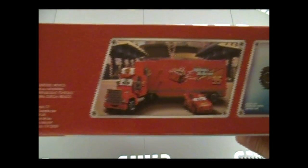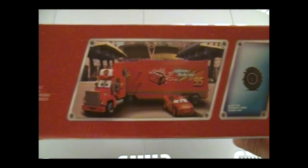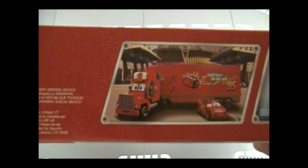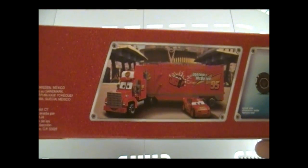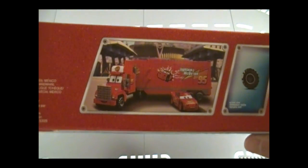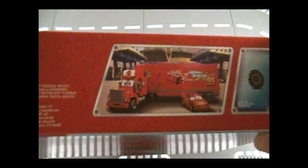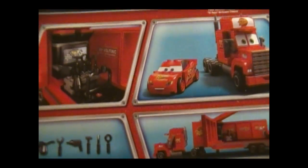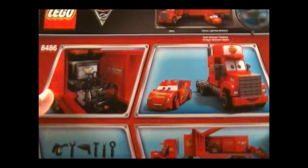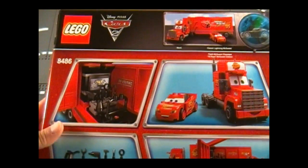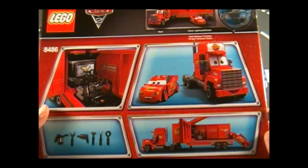Here on the side we see Mack and McQueen again. No dimensions mentioned though, but if you're curious, Mack and the trailer is about a foot long and 3 inches tall. McQueen is 1 by 2 inches.